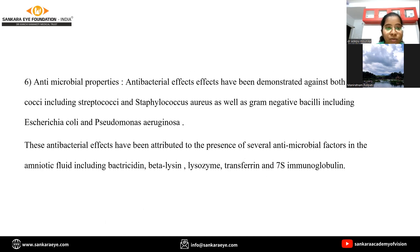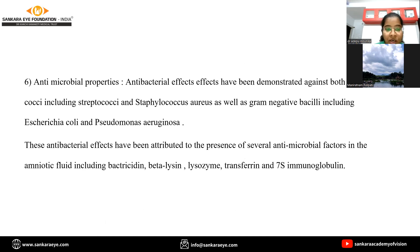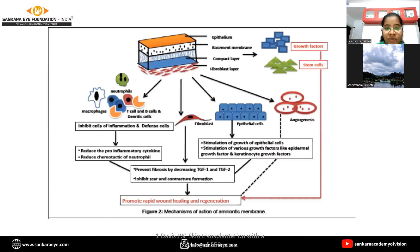Next, antimicrobial properties: antibacterial effects are against both gram-positive and gram-negative organisms like Streptococcae, Staphylococcae, E. coli, and Pseudomonas aeruginosa. These antibacterial effects are due to bactericidin, beta-lysine, lysozyme, transferrin, and 7S immunoglobulin.